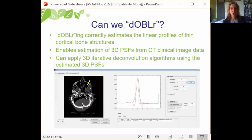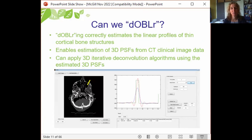Using this approach, de-blurring correctly estimates the linear profiles of thin cortical bone structure and enables estimation of 3D point spread functions from CT clinical imaging data. We can then apply 3D iterative deconvolution algorithms — such as Lucy-Richardson or MRNSD — using these estimated 3D PSFs.